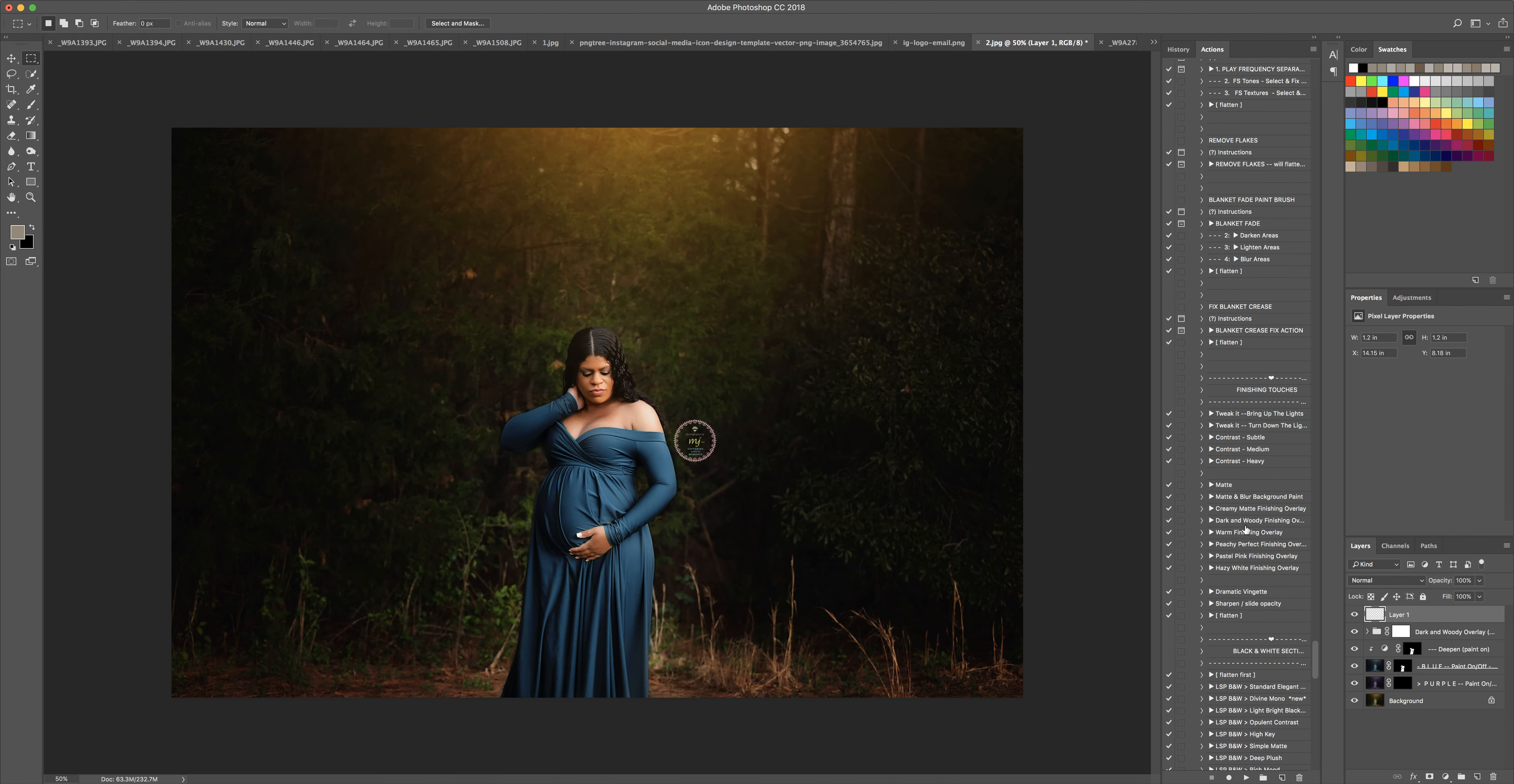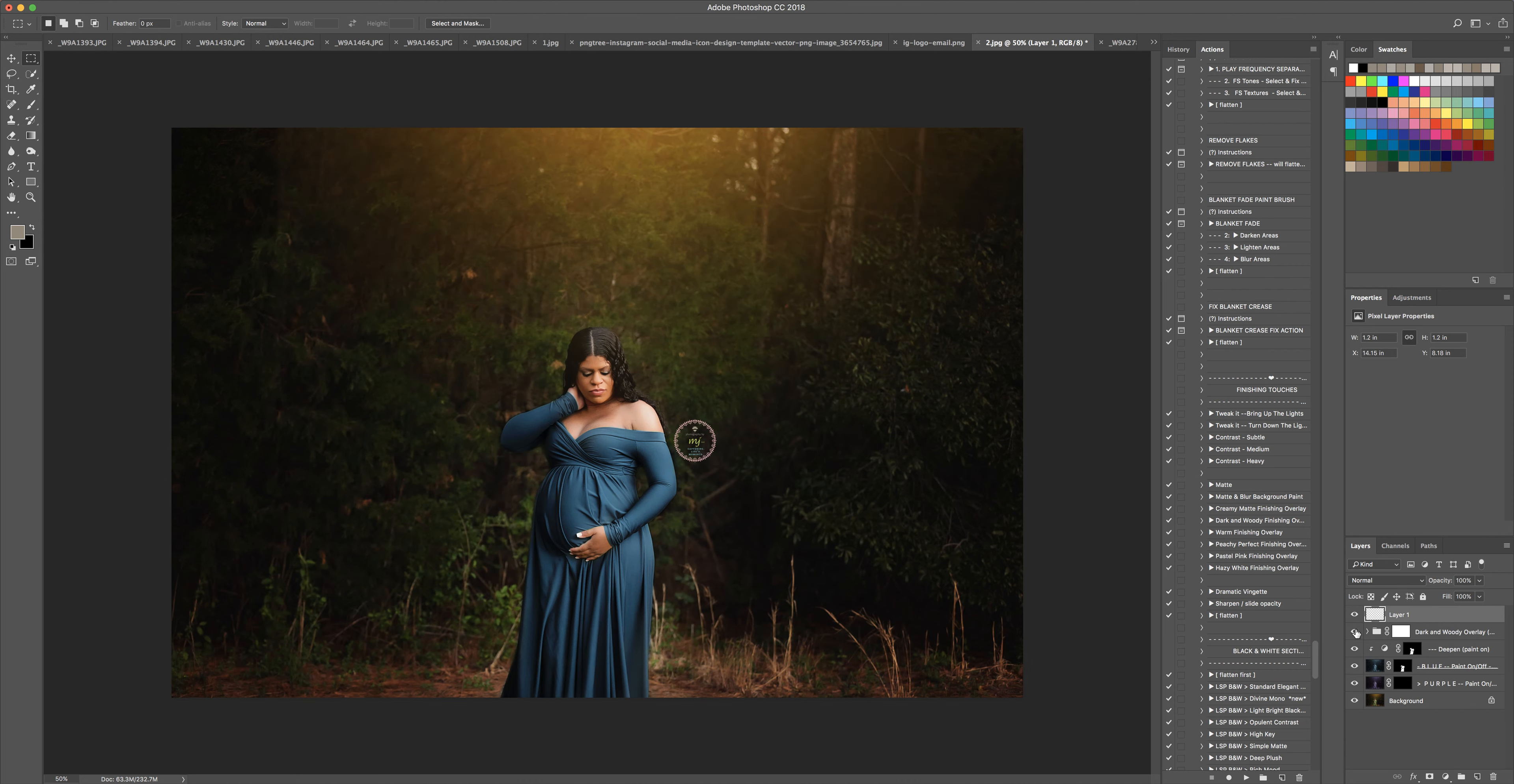Right here, the Dark and Woody finishing overlay - you see it right here in the layers palette. So that was before, that was the after.